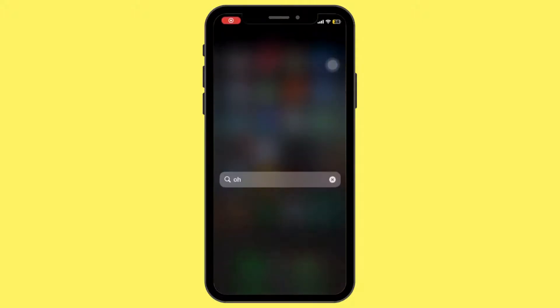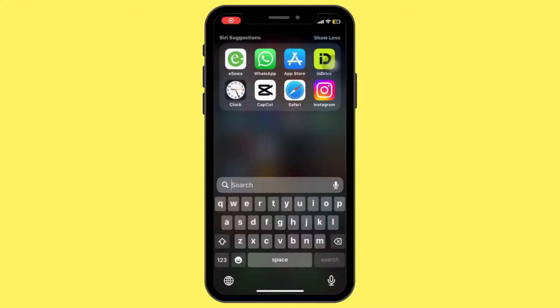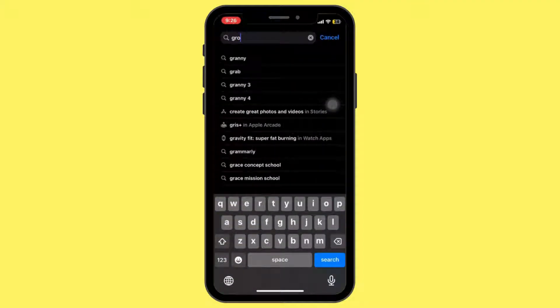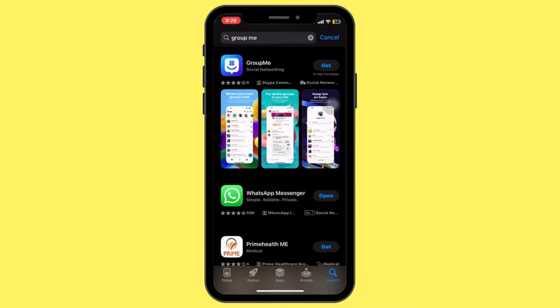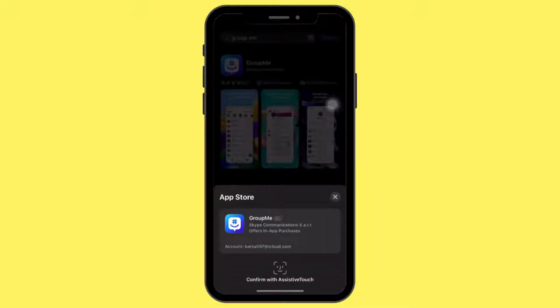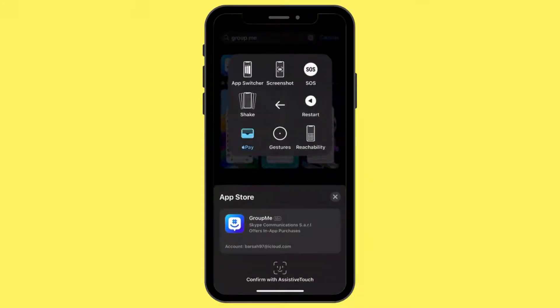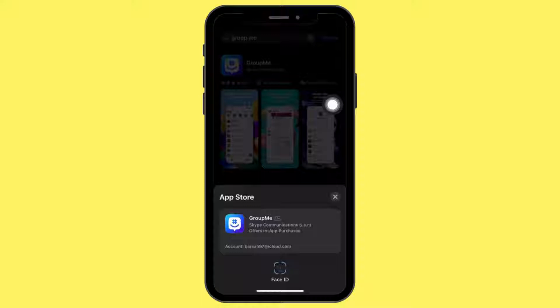First of all, download and install the GroupMe app from the App Store. Open the App Store, search for GroupMe, and tap Get to install it. Confirm with your accessibility touch and it will start downloading.